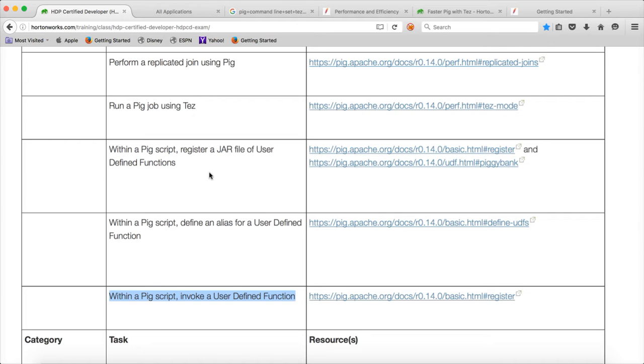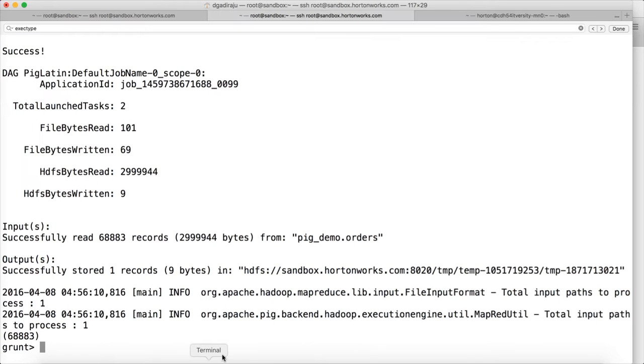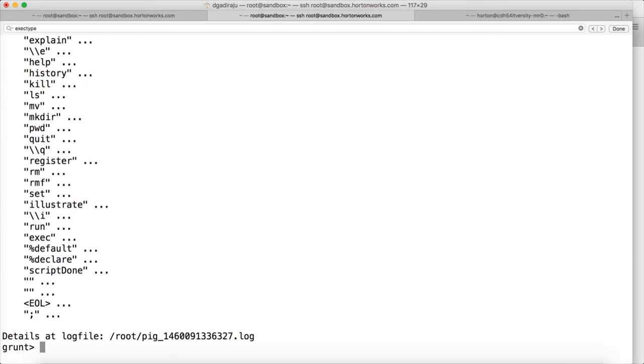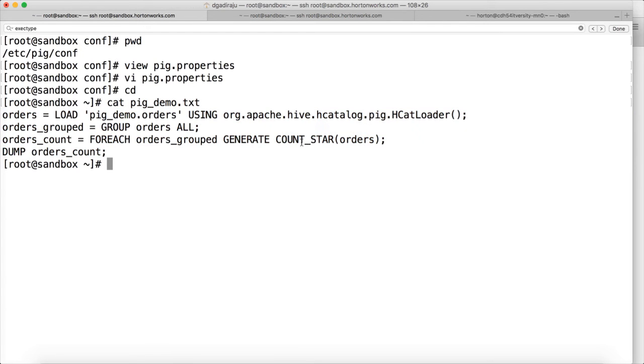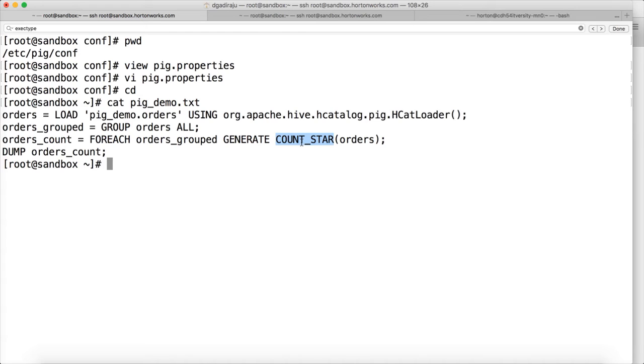Before getting into those details, let us understand what are different types of functions Pig supports. So the first one is the pre-defined functions. One of the examples for it is, if you go to my Pig demo script, in this I am using this count underscore star function to get number of records. And also for aggregation and all, we have used some, and there are many other functions which are already pre-defined in Pig. That is the first set of functions. You don't need to do anything. You just start using those functions if you are knowledgeable enough about those functions.